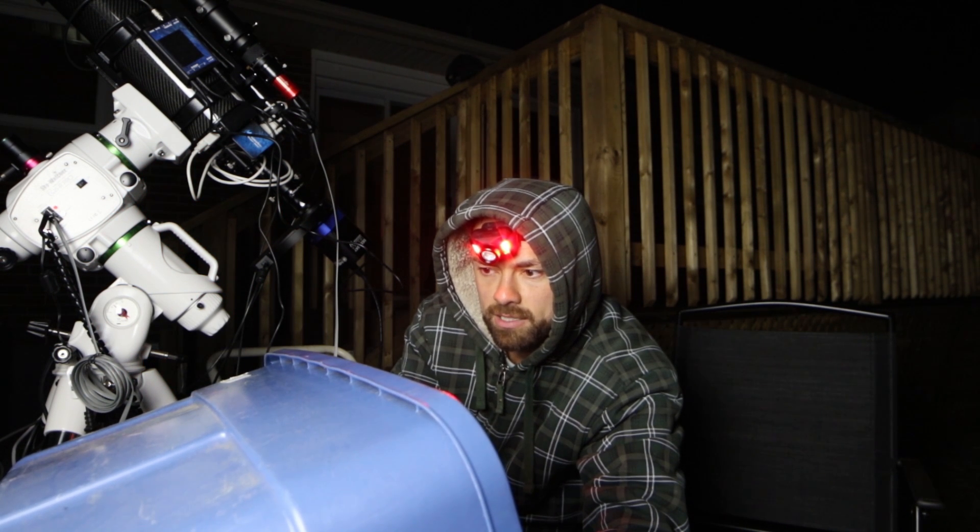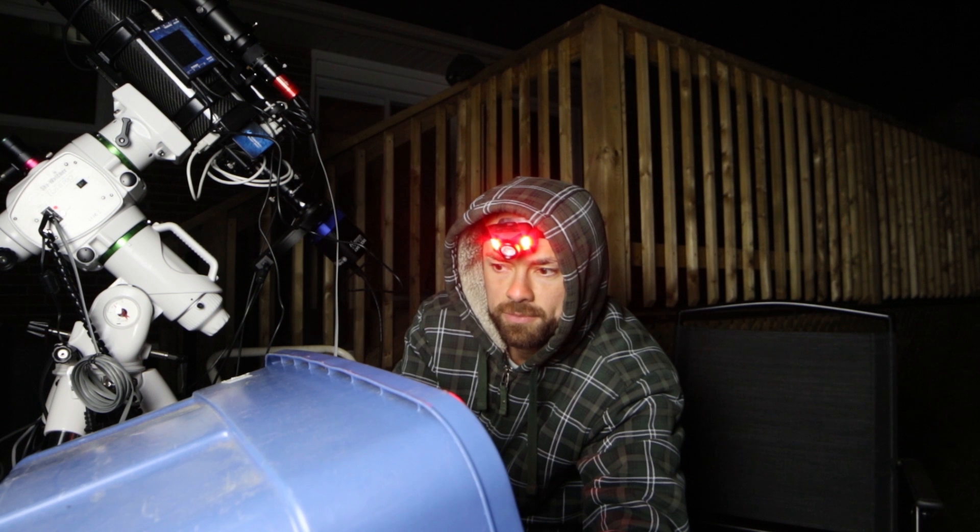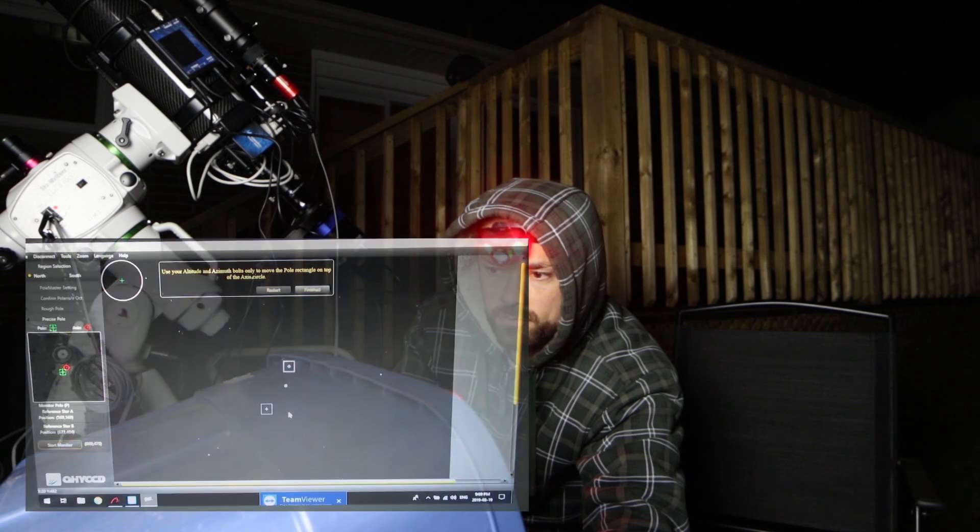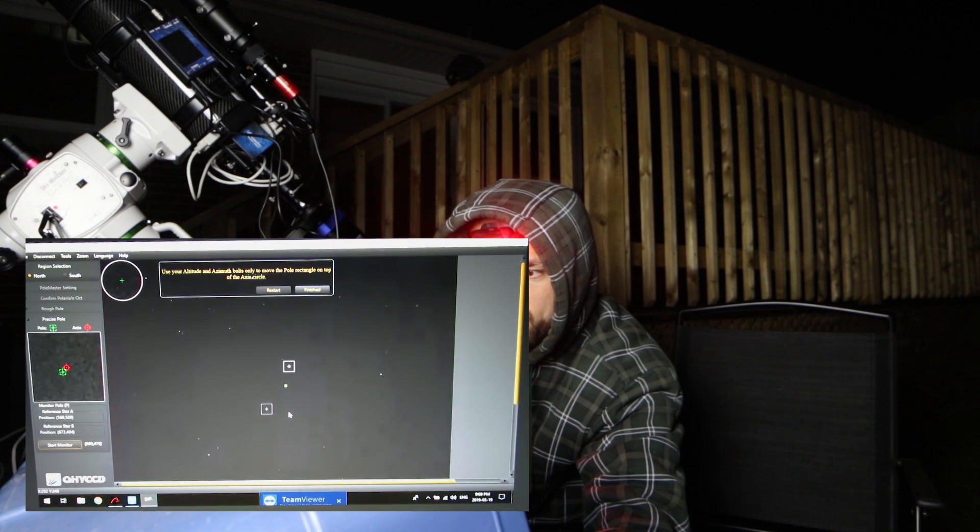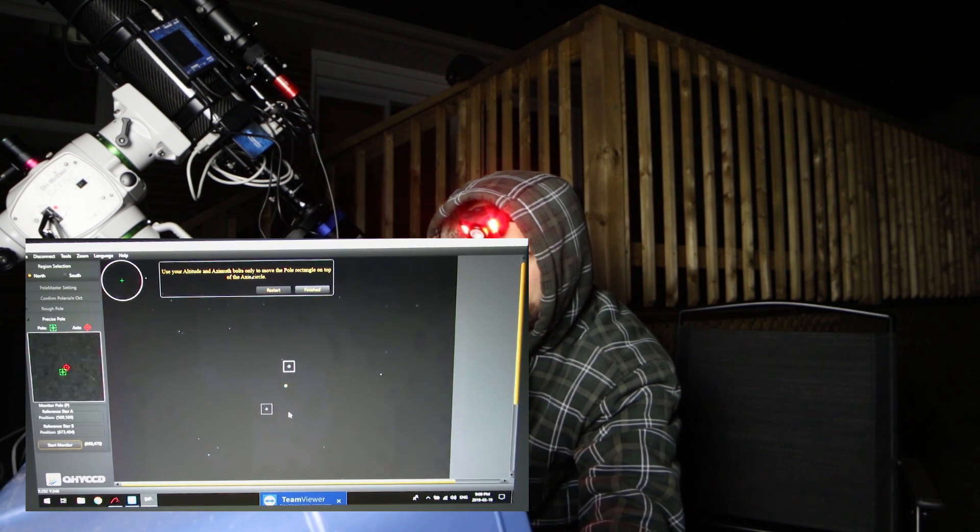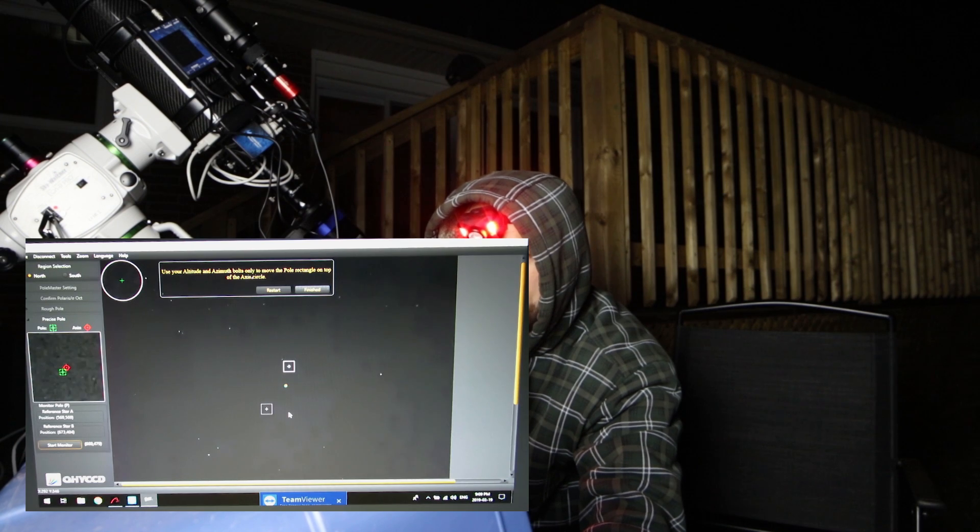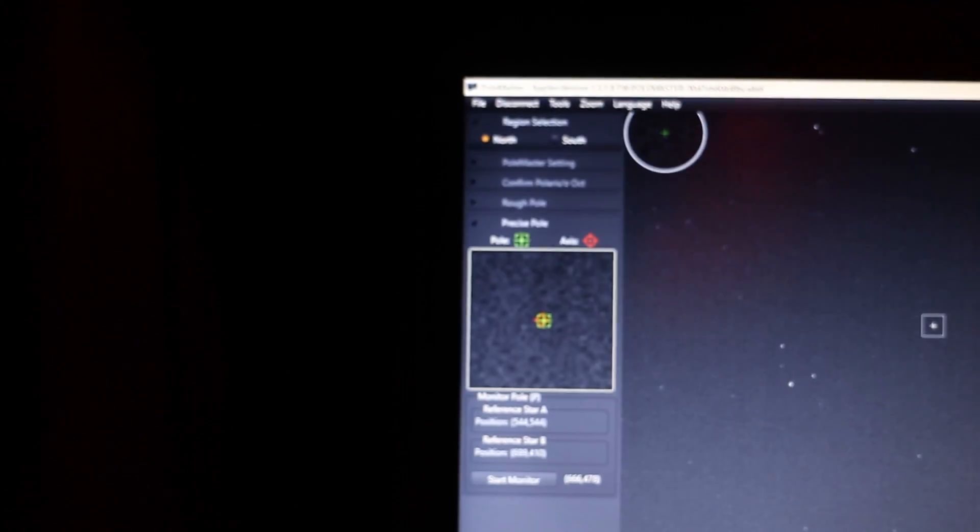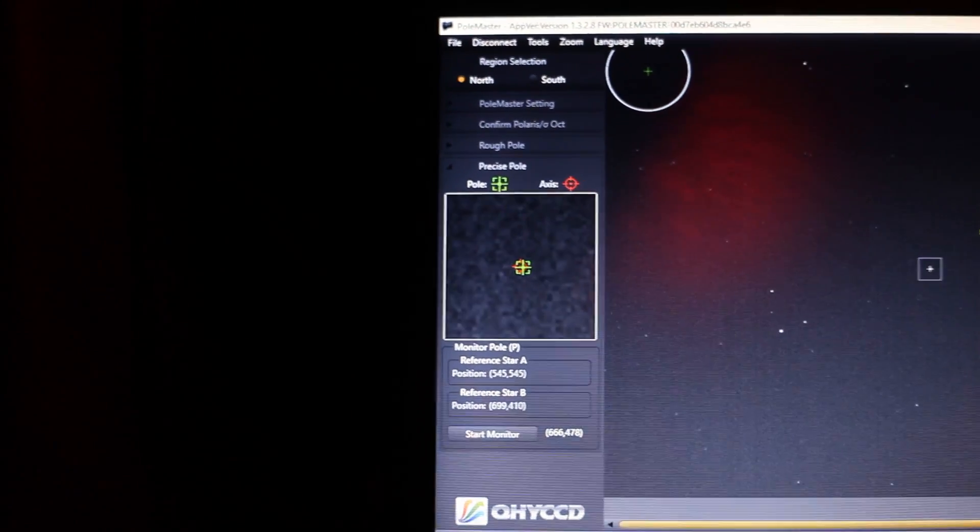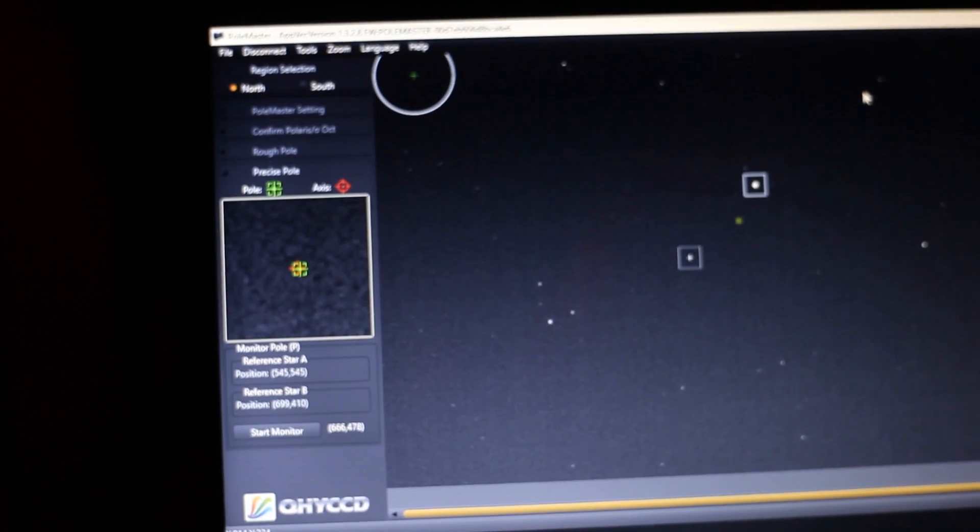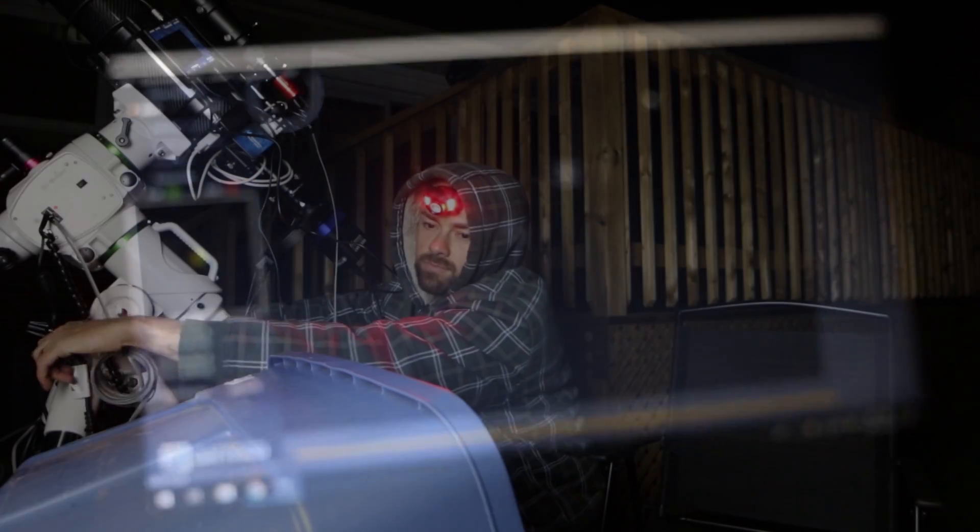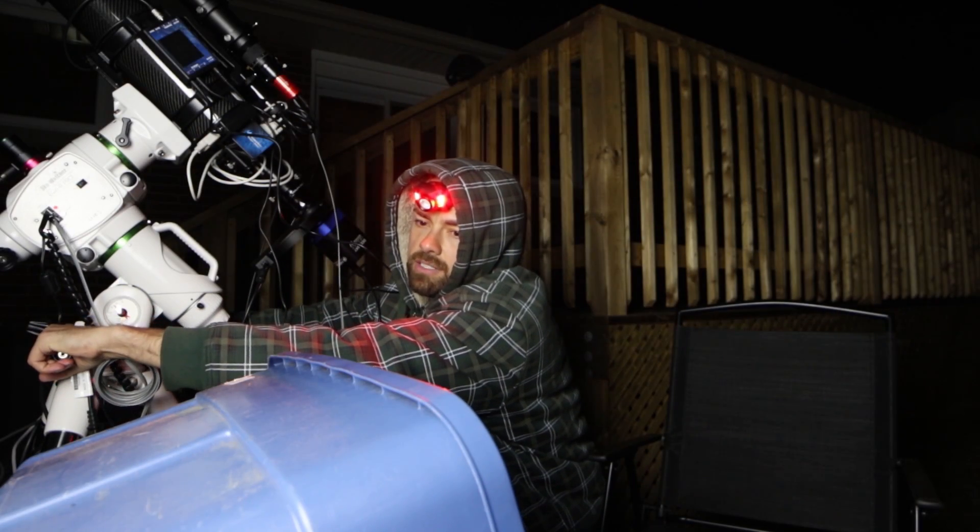Please click the start monitor button. Okay. Here we go. Home stretch. Use your altitude and azimuth bolts only to move the pole rectangle on top of the axis circle. Wow. Okay. So this is talking about right over here. And I remember this from yesterday. This is some seriously fine tuning. So it doesn't take much movement to get a big change in that square.